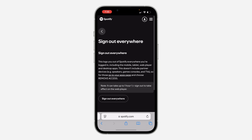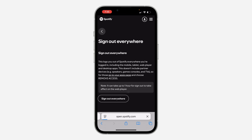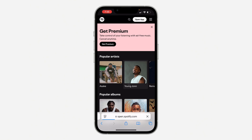There's no way to see the specific devices that are logged into your account, but you can sign out your account from all devices at once. Just click on 'Sign Out Everywhere' and it will log you out of your Spotify account from all devices.